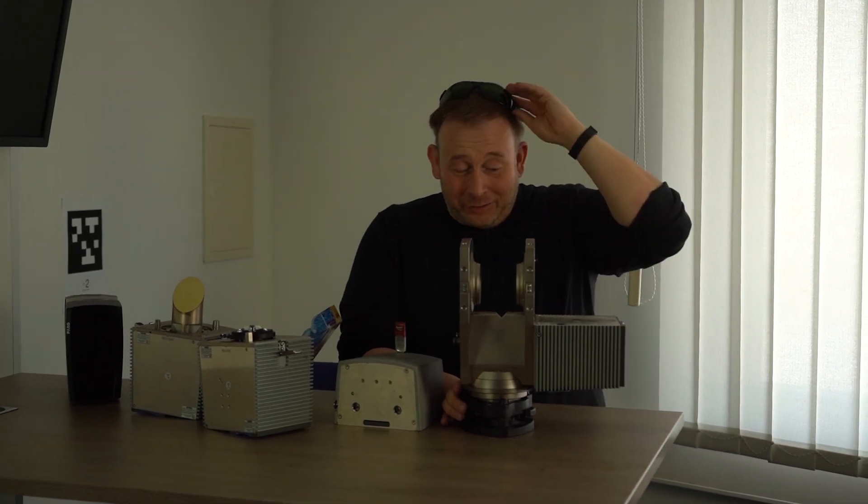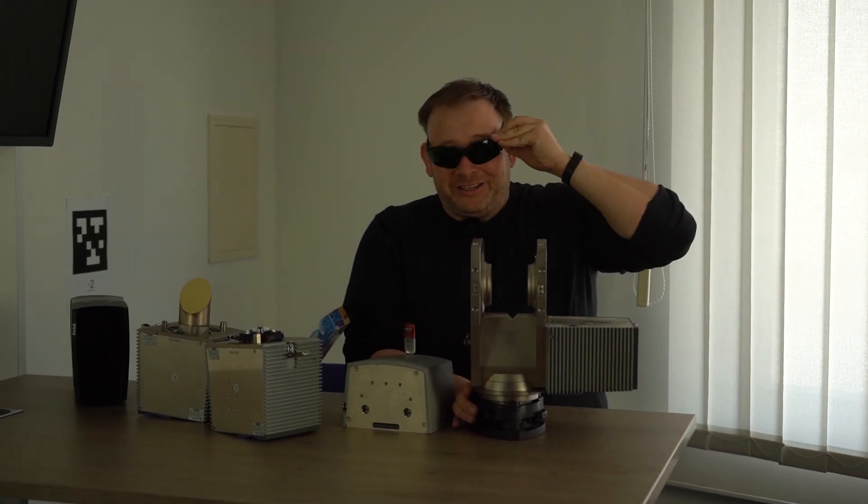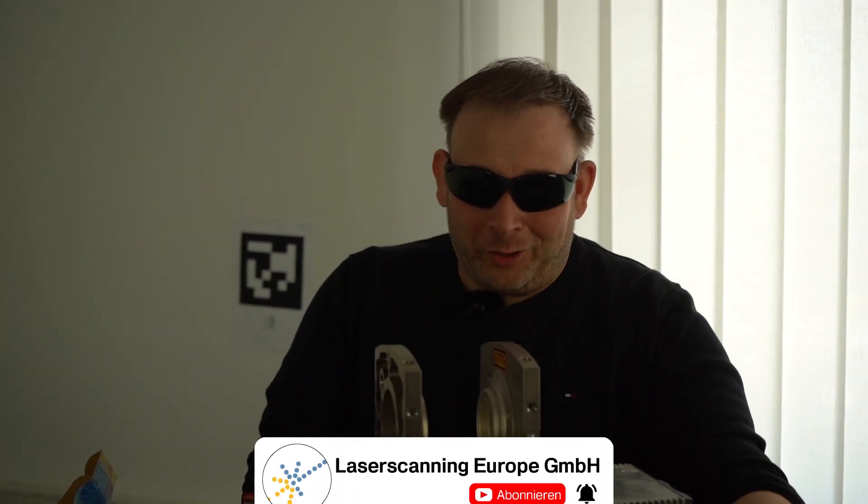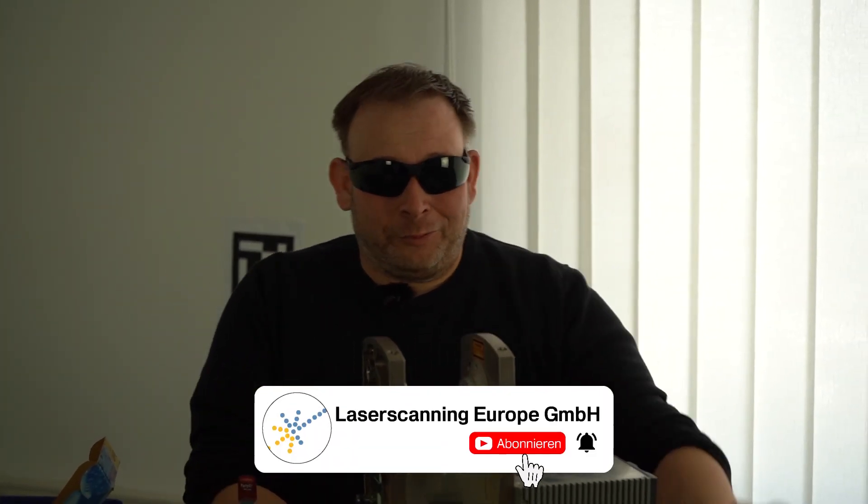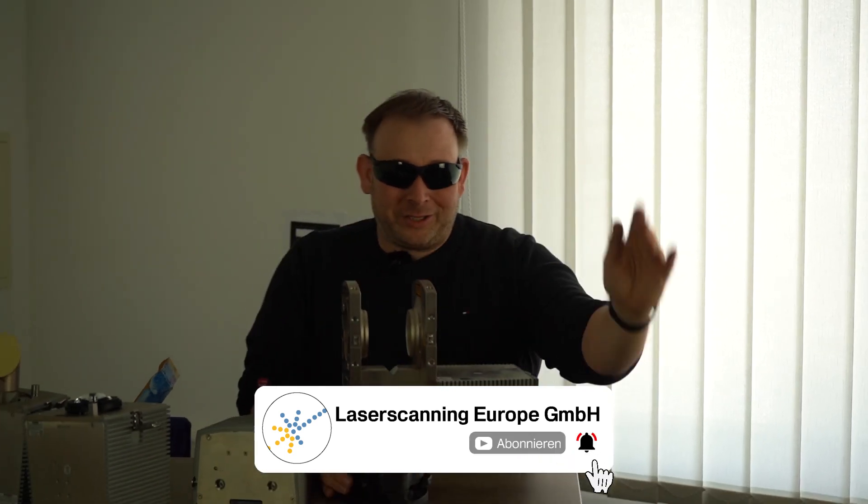I will close the session. I hope you got some good information about how scanners evolved, how scanning was in the past. Have a lot of fun with your scanners. Next time, look for our channel, push the button, and make your like. If you have any questions, we are open to answer them. Bye bye.